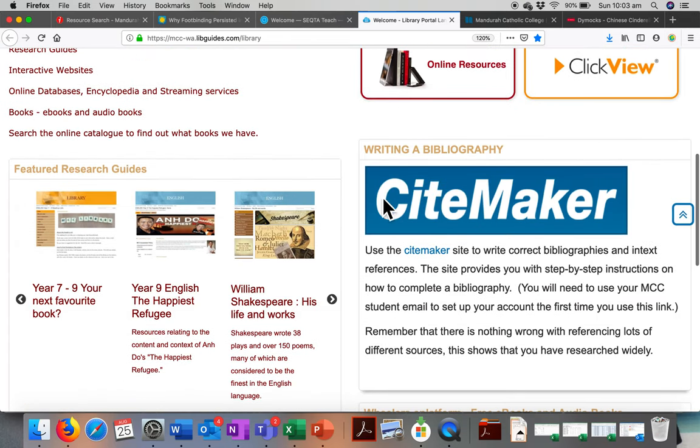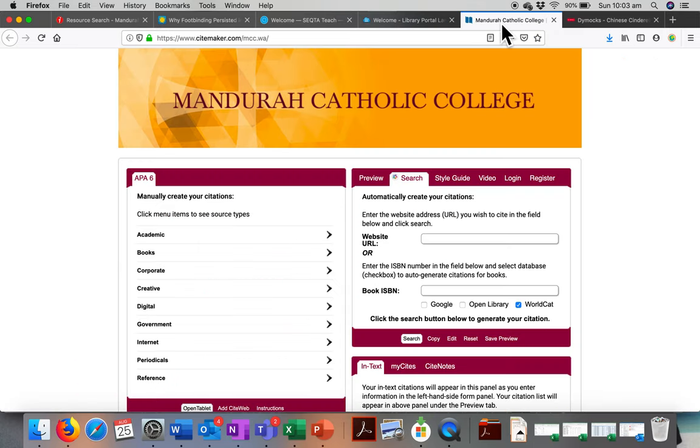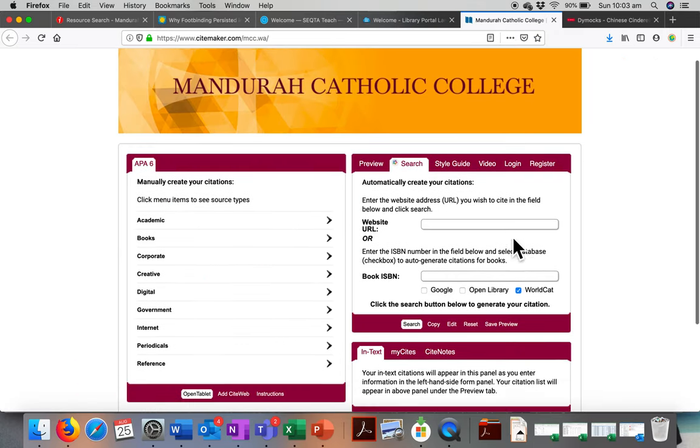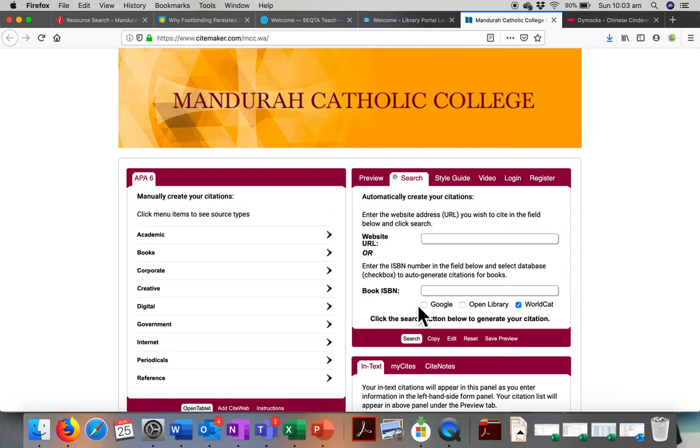Scroll down to the SiteMaker link, and when you click there, you'll be taken to this screen. If you're on an iPad, it will look slightly different as you just get to see this box to start with.